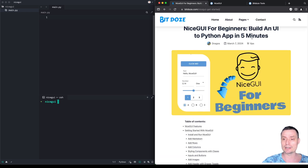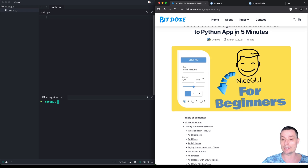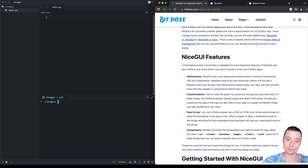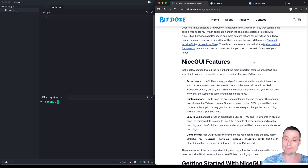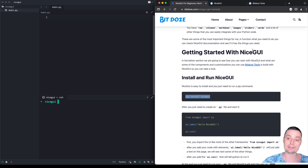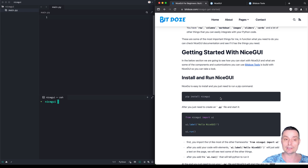I've already created an article with all of these details and everything you can use to get started with this framework. Here we'll see some of the components that NiceGUI is offering. The first thing we'll need to do is install it — for this we need to run 'pip install nicegui'. I've already done this.